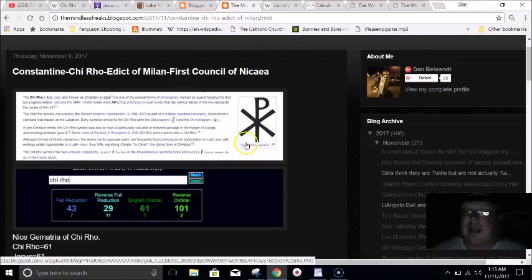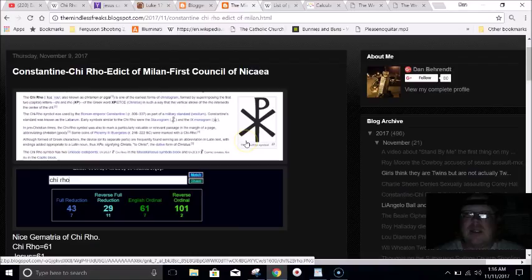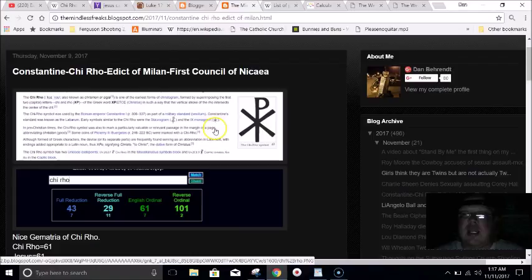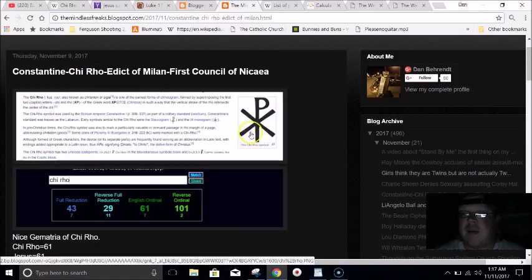The history in regards to this symbol connects back to Constantine the Great. He's the one who signed the Edict of Milan that protected Christians way back in the early days. He also put this on all of his military stuff because he was questioning the thought of people worshiping more than one god. When he decided to worship one god, he had a vision. Jesus told him to put this on all of his military stuff, and he would win the battle.